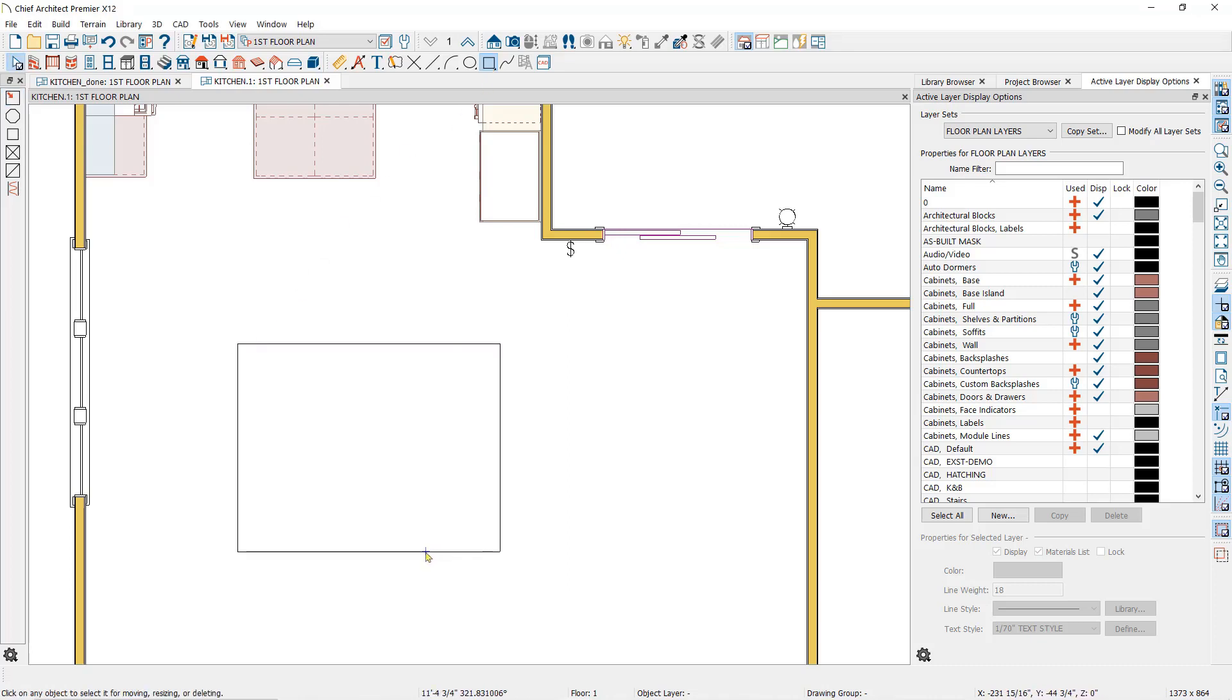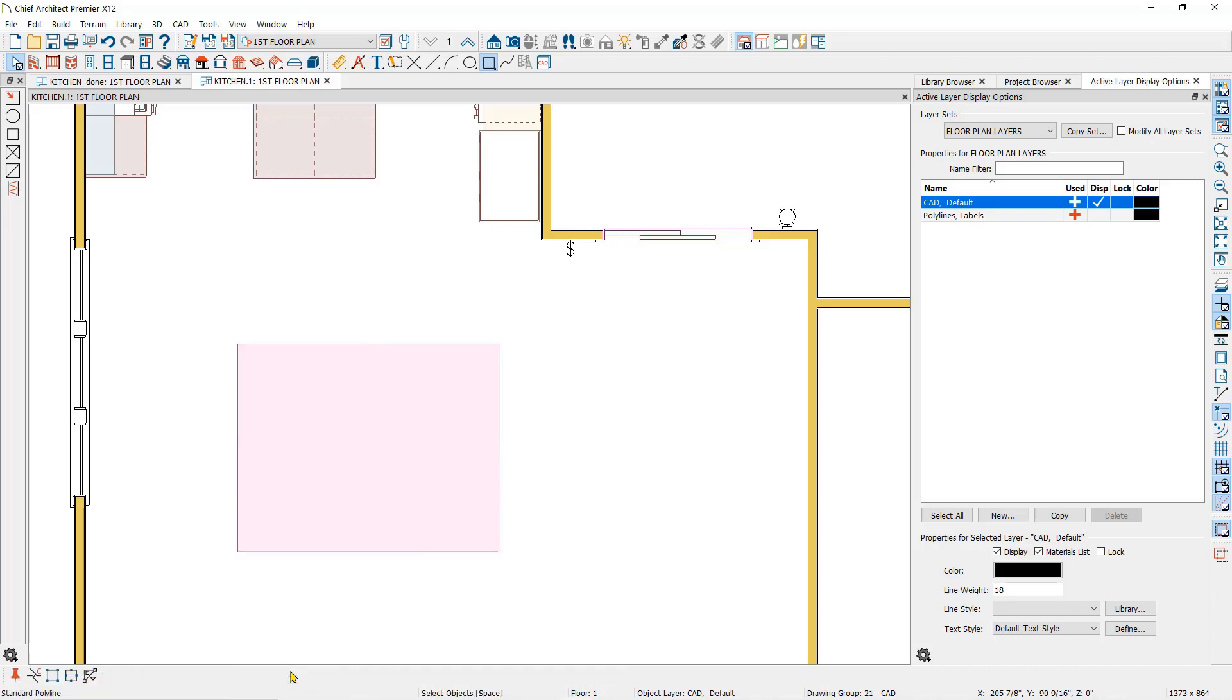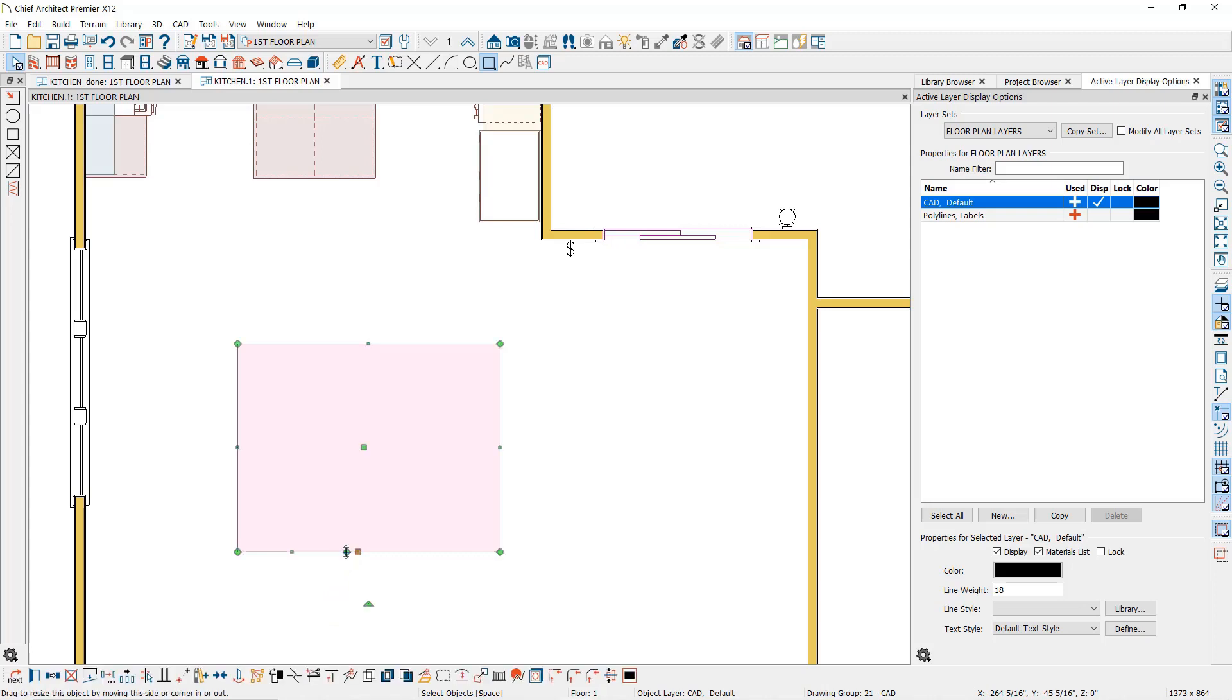You can break a polyline by selecting it to bring up the edit toolbar at the bottom of your screen. One of these is the break tool. You can click on the break tool and then click anywhere on the polyline to create a break indicated by the diamond-shaped edit handle.